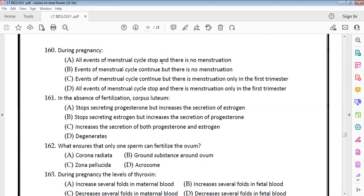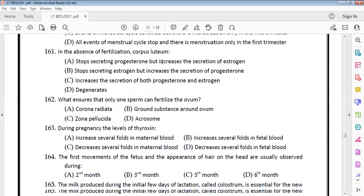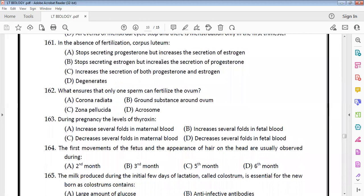During pregnancy, all events of the menstrual cycle stop — there is no menstruation. In the absence of fertilization, the corpus luteum degenerates and stops secreting progesterone, leading to menstruation.